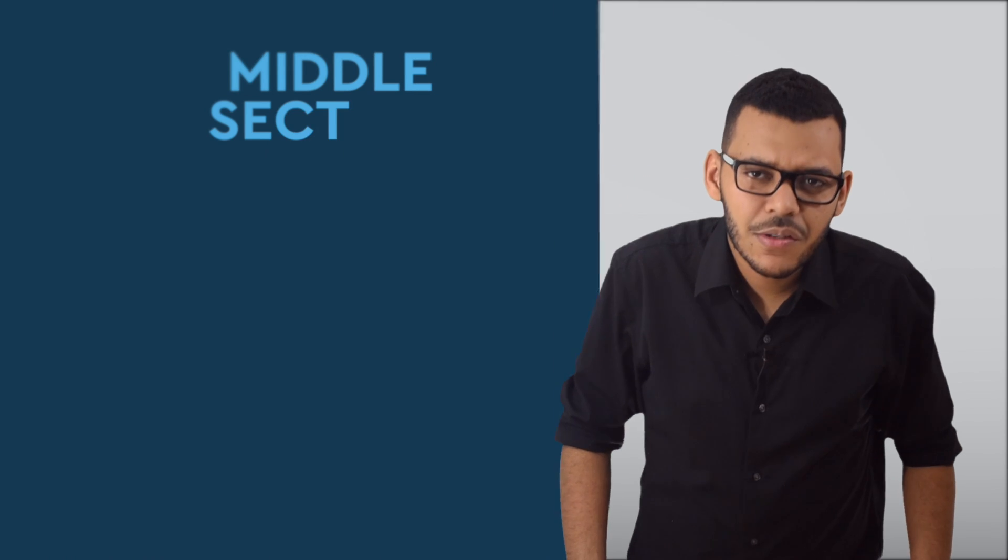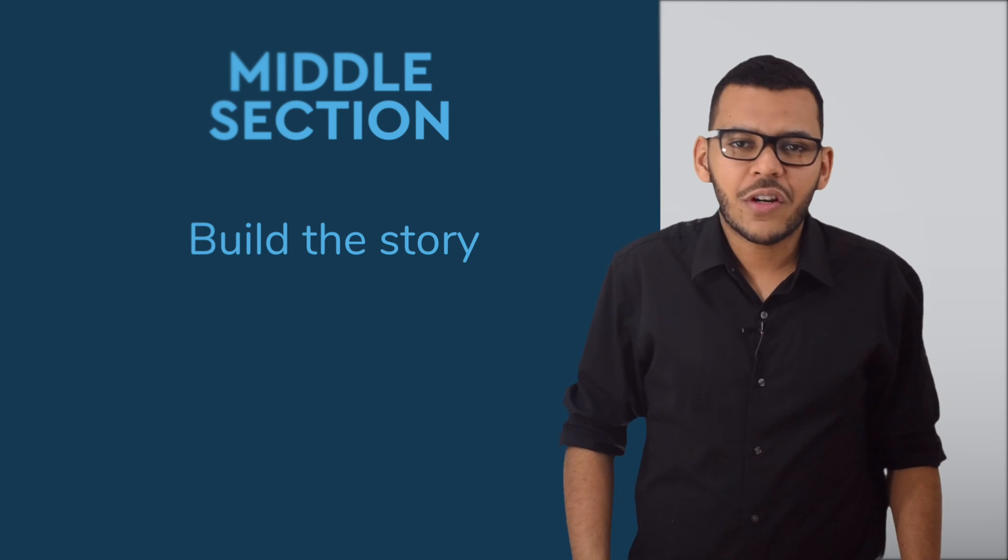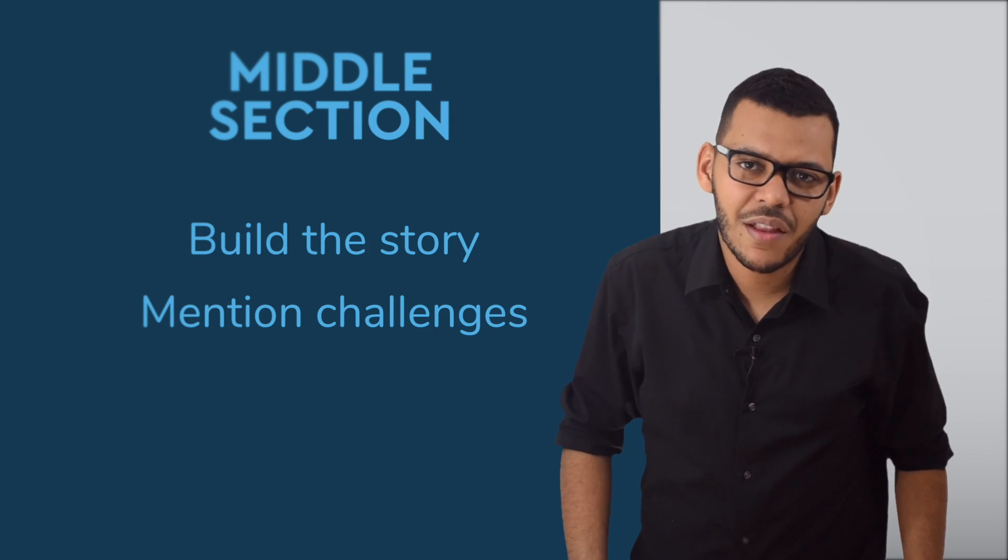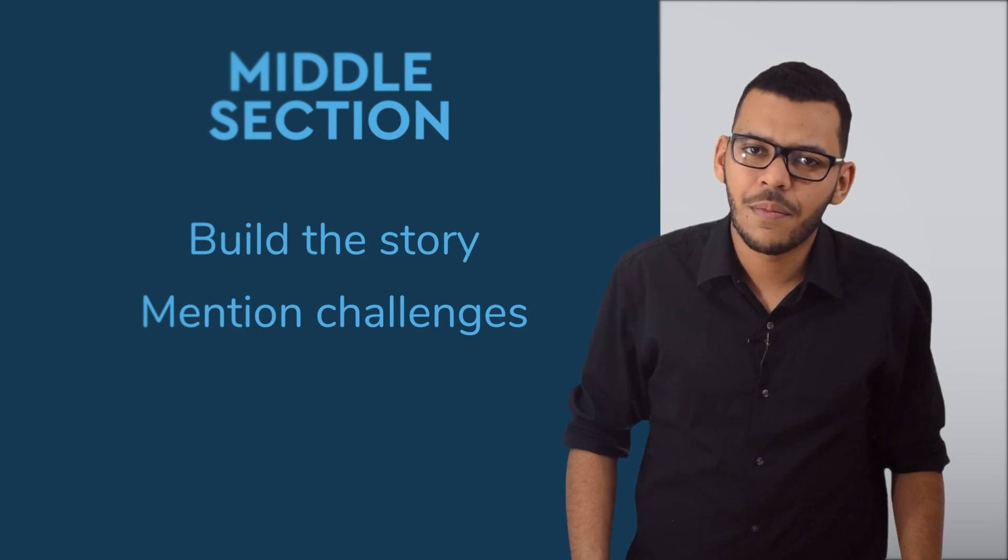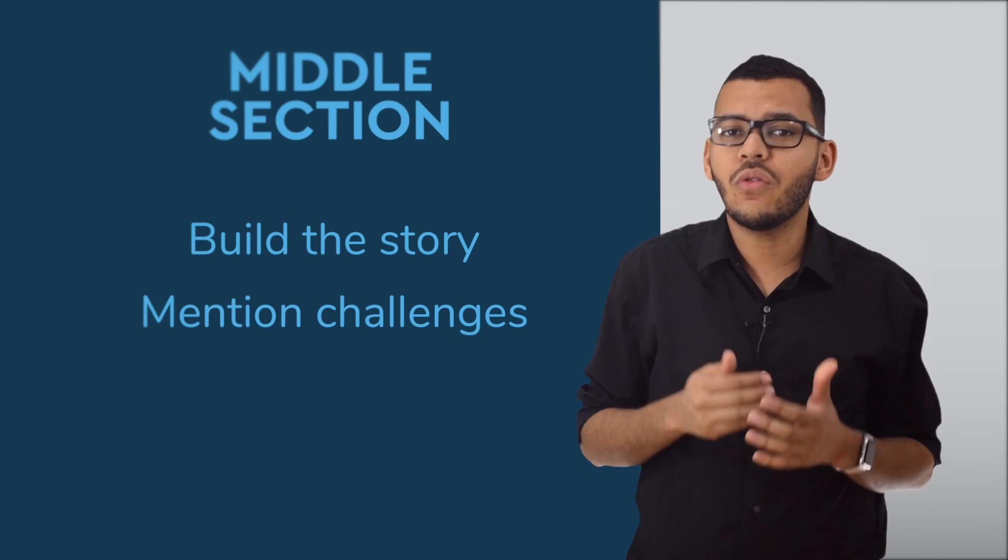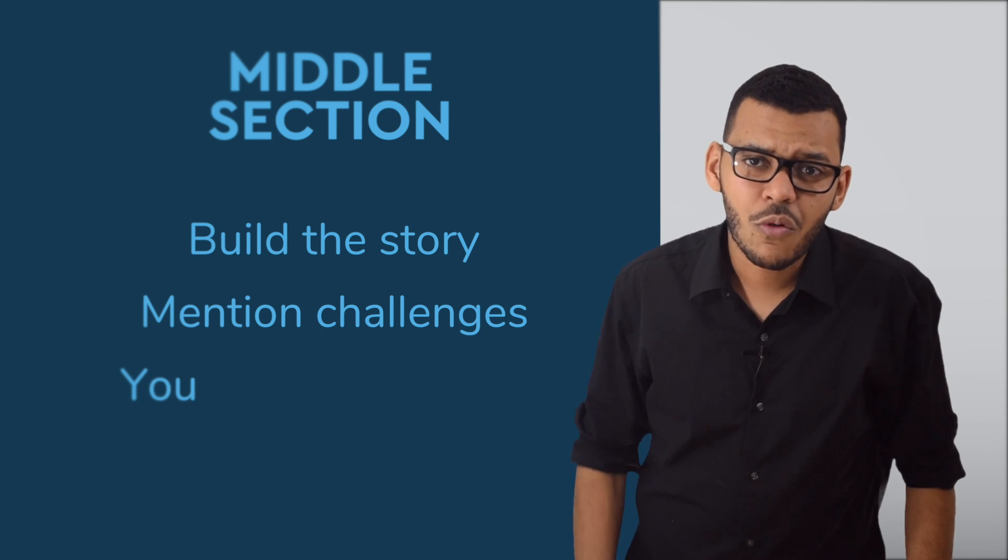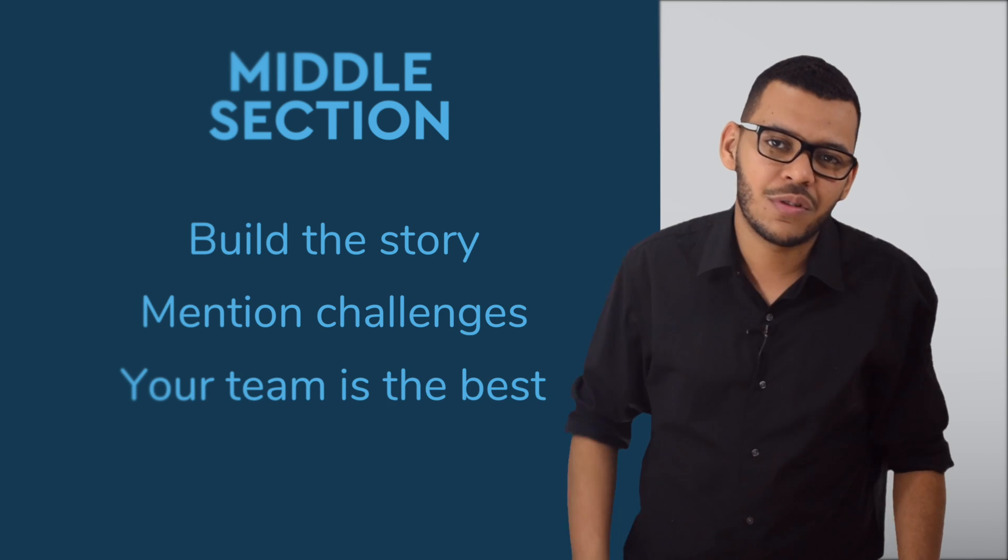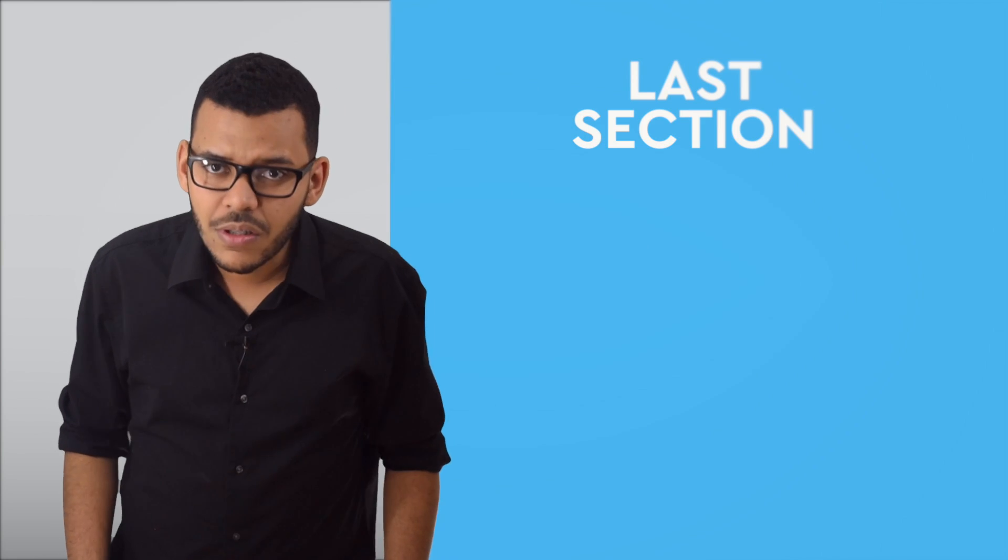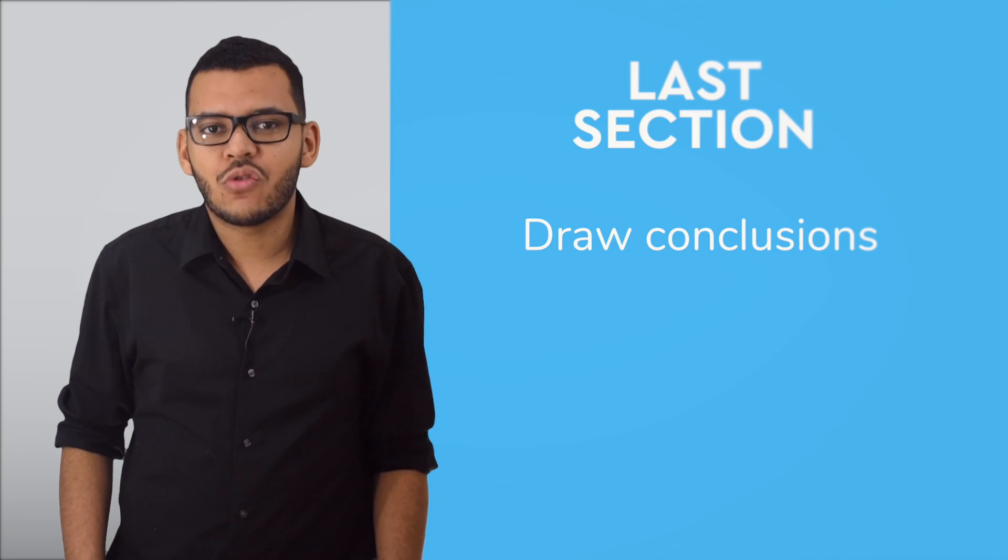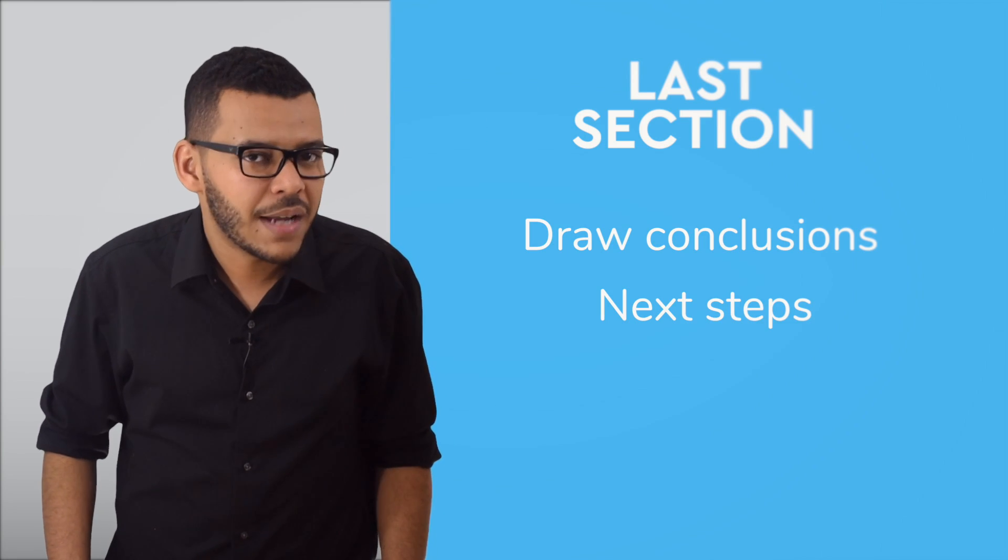Use the middle section to build up on the story. Don't be afraid of mentioning challenges and setbacks that you've had to overcome, and reinforce the point that you or the team you represent were the right people to master those difficulties. Finally, use the last section to draw conclusions and talk about the next steps.